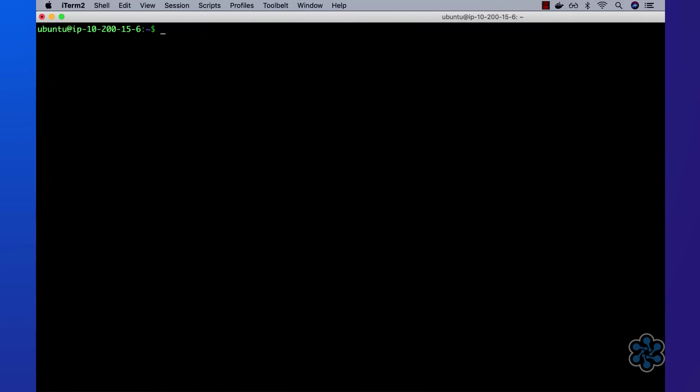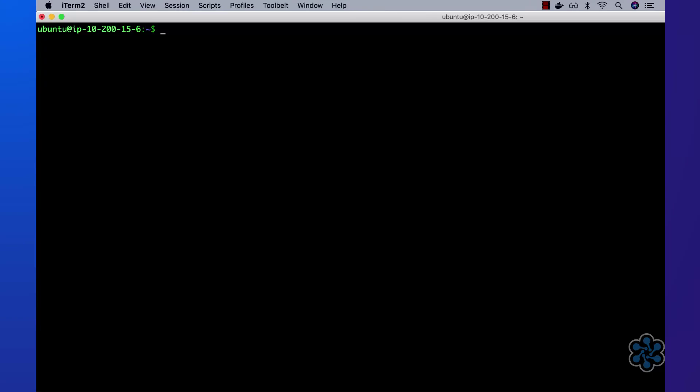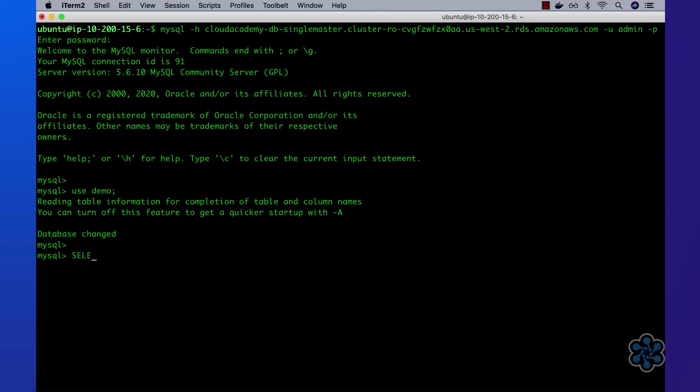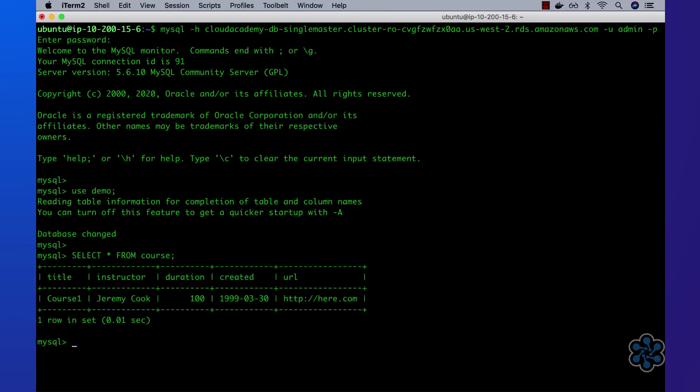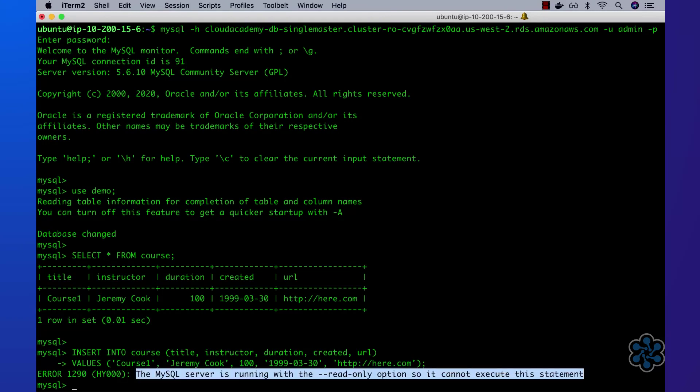Next, let's now try connecting via the reader connection endpoint and perform the same inserts. This time, as expected, we are unable to perform inserts, since the reader connection endpoint connects to the read replica.